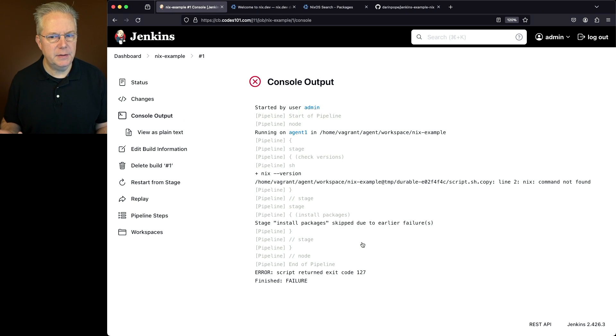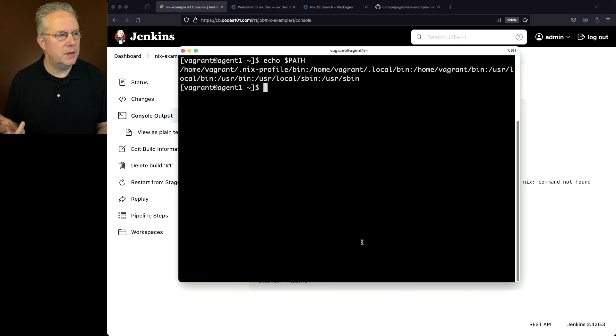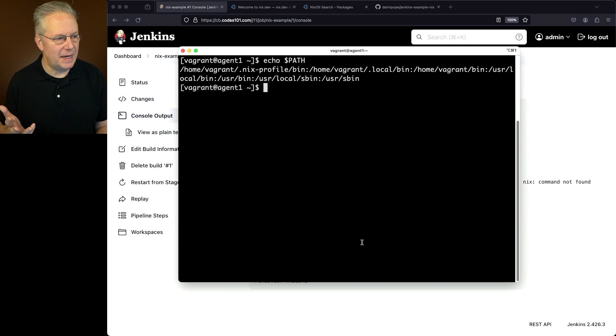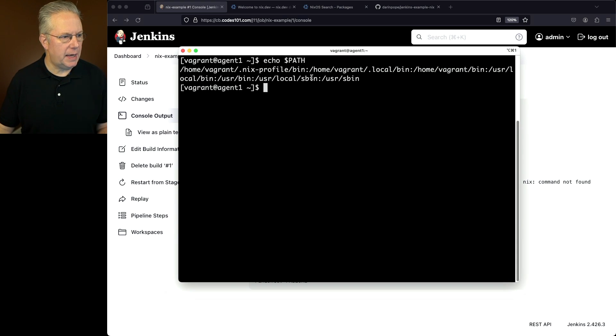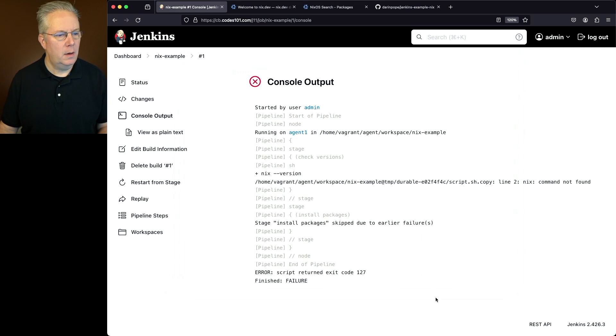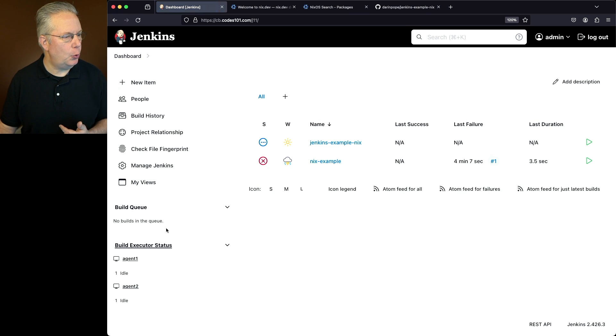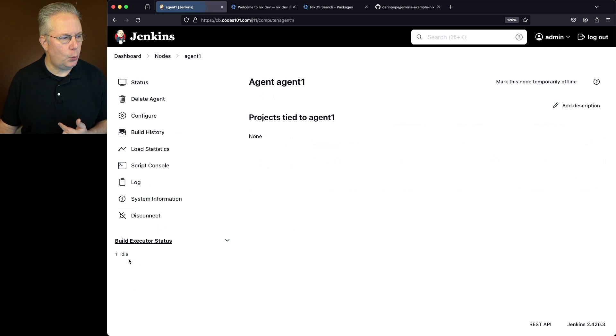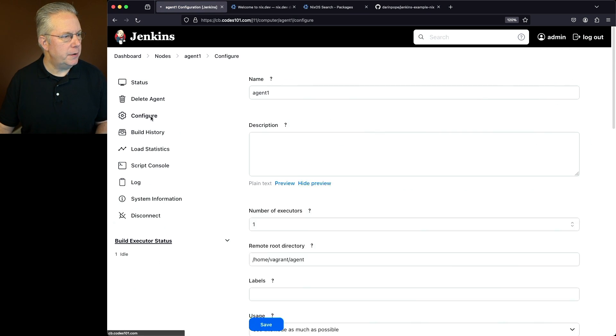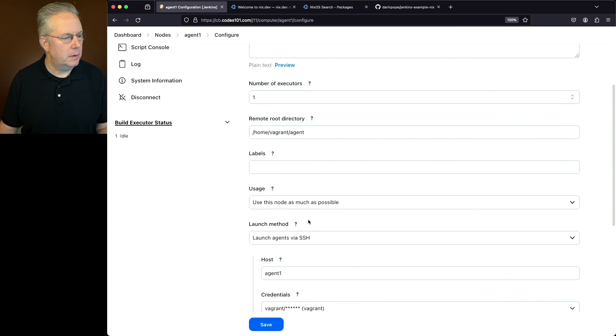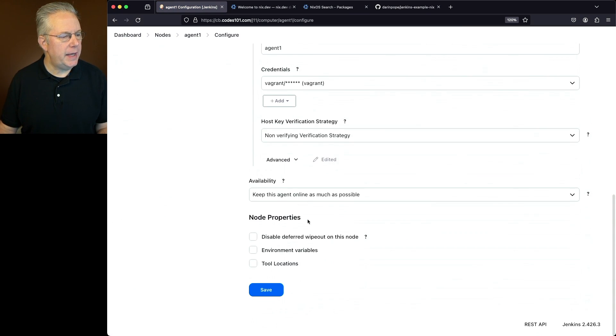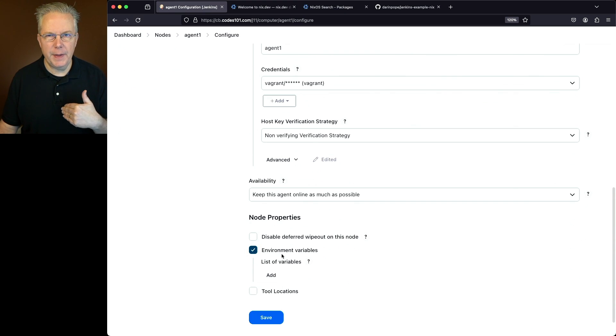We know what the value is. The value is home/vagrant.nix-profile/bin. So let's go ahead and copy this. And let's go over to our agent. So I'll click on dashboard, agent one. We'll go to configuration. And let's go ahead and add in an environment variable to make sure that's included on the path.